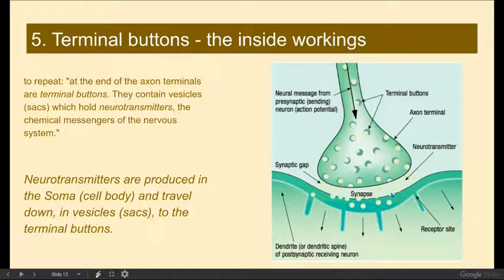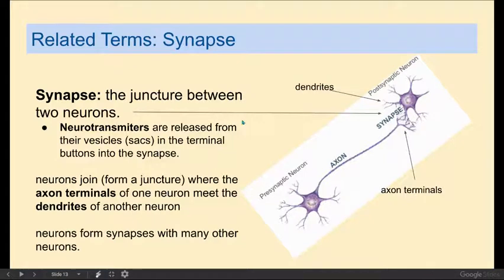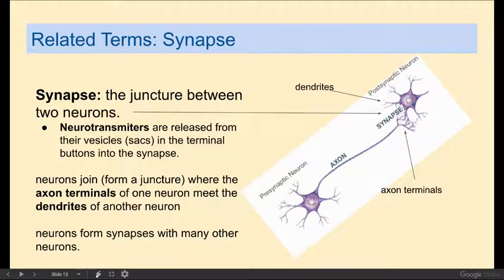That's the juncture between two neurons. What we're seeing is a blowup of a dendrite — the dendritic membrane of another neuron. Here's another picture: you have an axon, a synapse, and then a dendrite. We have the presynaptic neuron — the one that comes before the synapse — here are the dendrites, the cell body, the axon, the terminal buttons, the juncture between the neurons which is the synapse, and on the other side of that juncture is another neuron, or probably many other neurons.